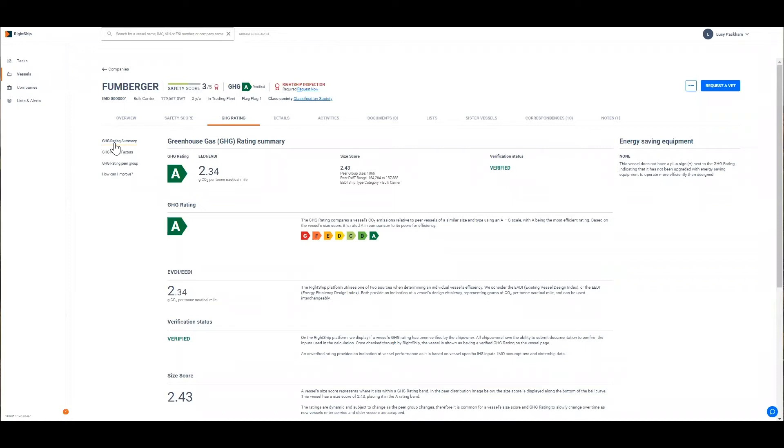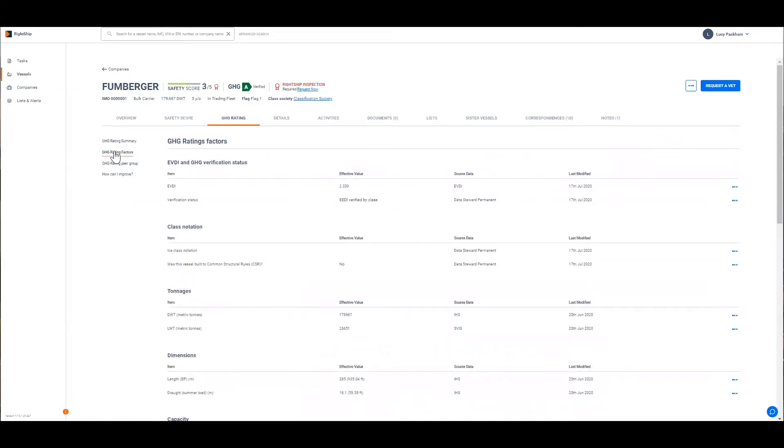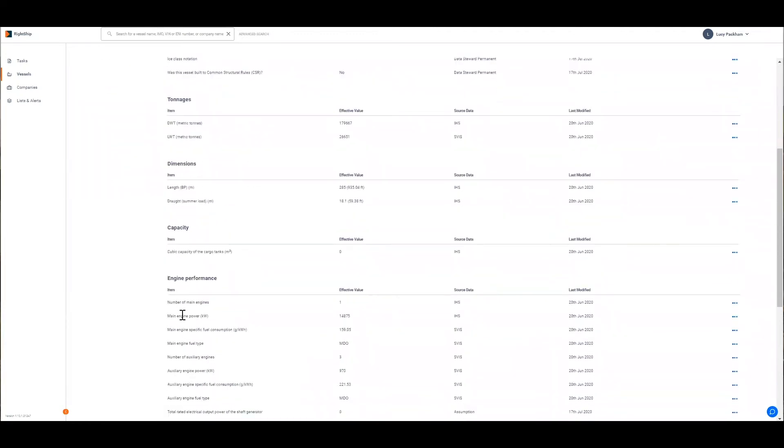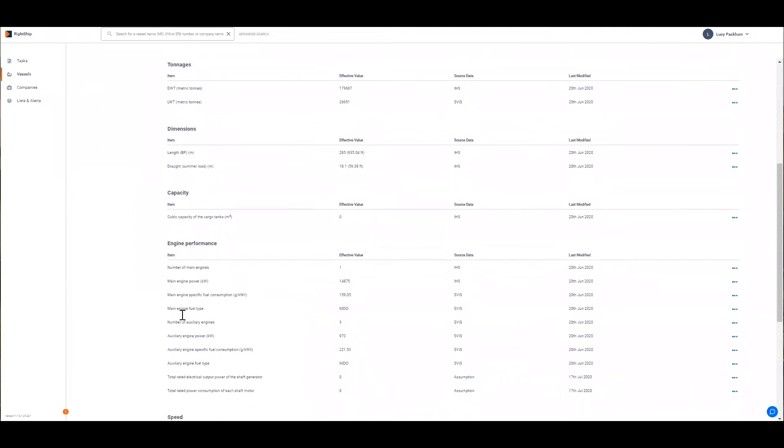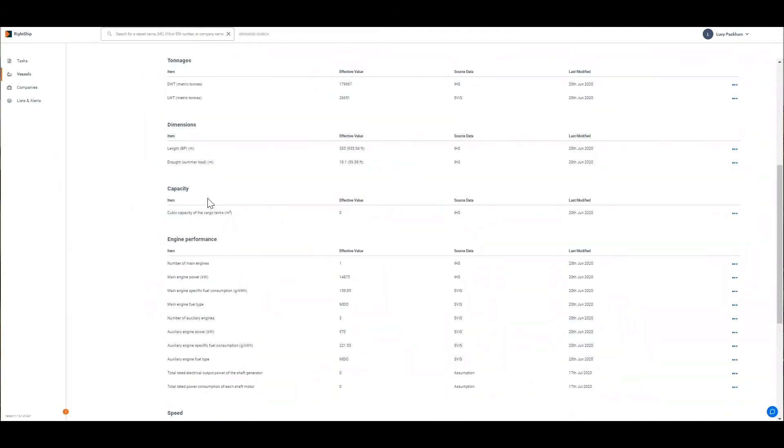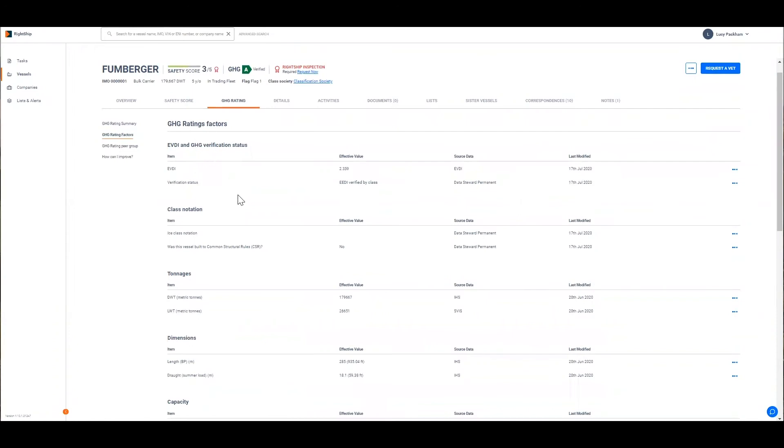While the summary page is helpful to familiarize yourself with the GHG rating and the various inputs, the GHG rating factors page digs down into the detail into what makes up the EVDI. It provides a list of potential factors that go into the equation such as deadweight, main engine size, specific fuel consumption for example. It has multiple columns which provides the value that's being used, the effective value in the equation, the source data and the date that it was last updated.